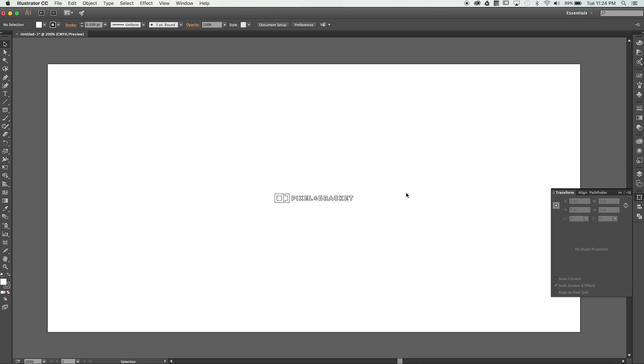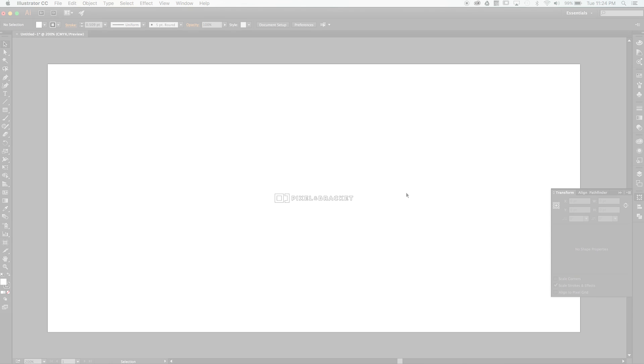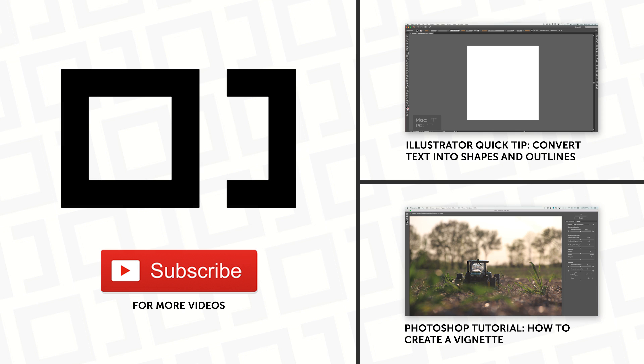That's all for today, thanks for watching, and don't forget to like and subscribe to receive more tips and tutorials.